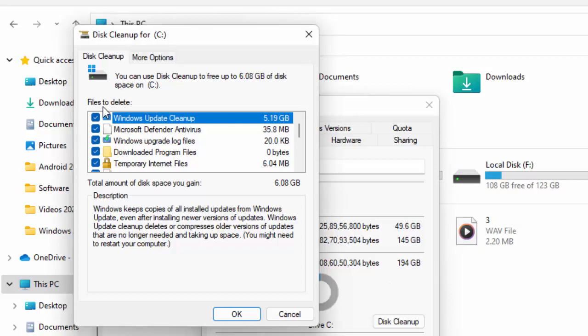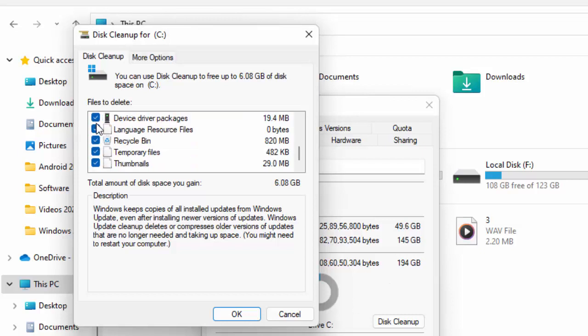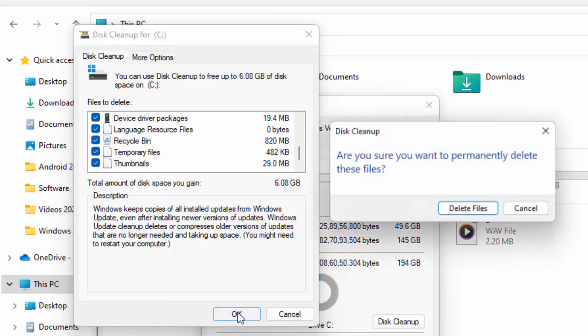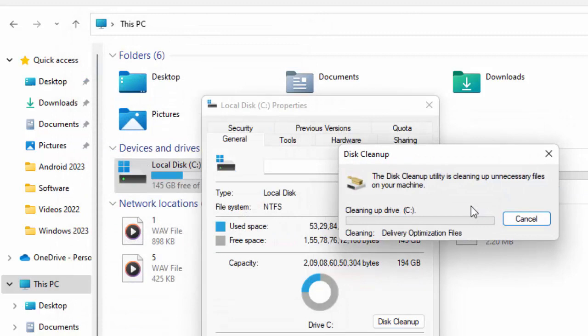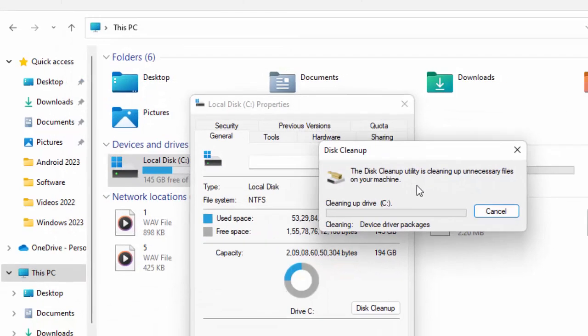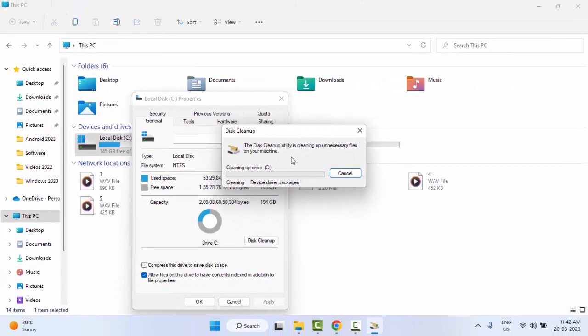Once again, check the contents and after, click on OK. Finally you can see: 'Are you sure you want to permanently delete these files?' Click on Delete Files. Once again you need to wait here.